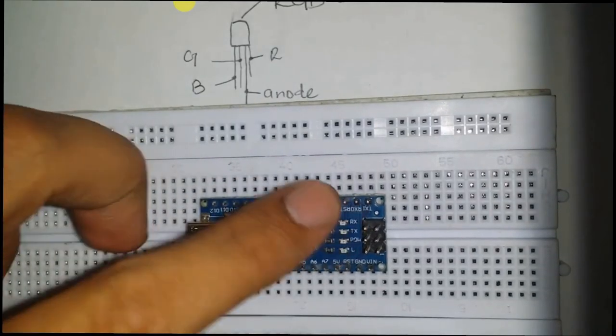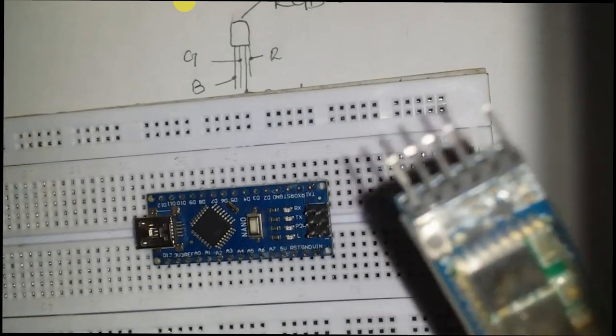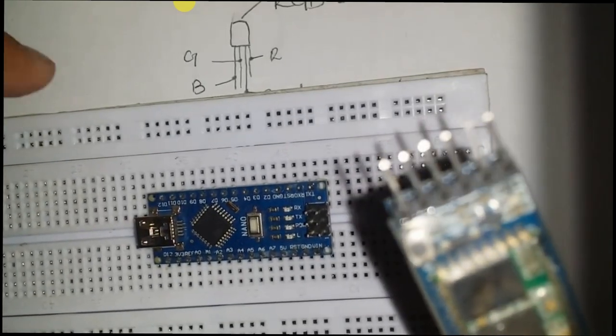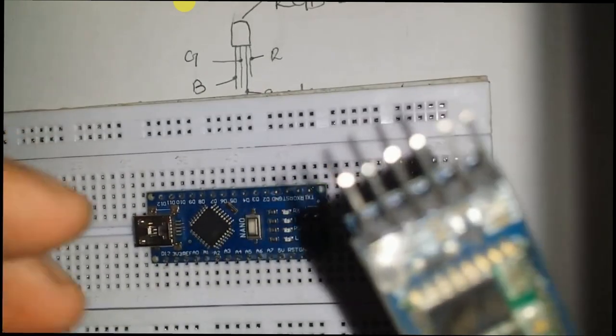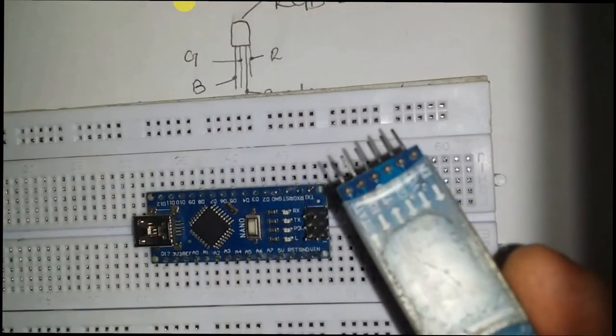Let's start the circuit building process. Connect Arduino and HC05 Bluetooth module on the breadboard.